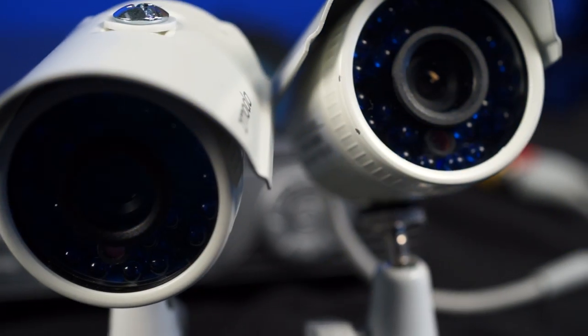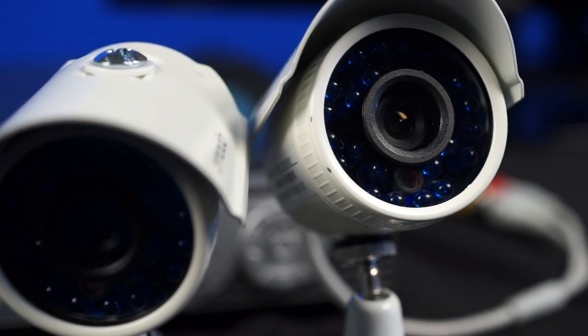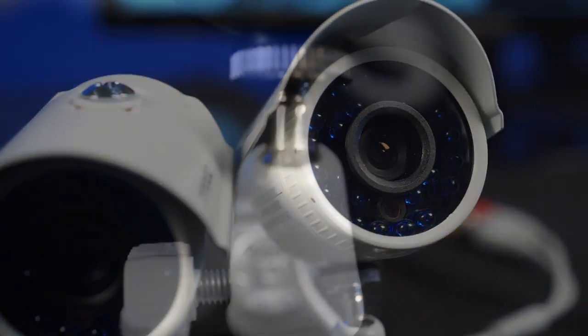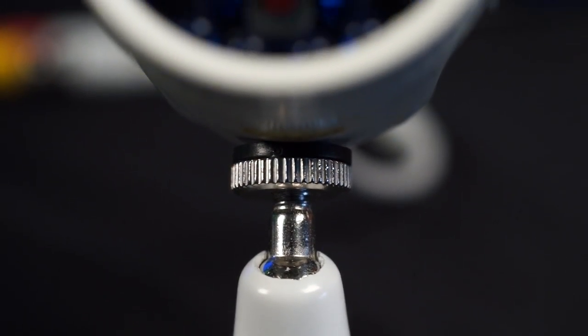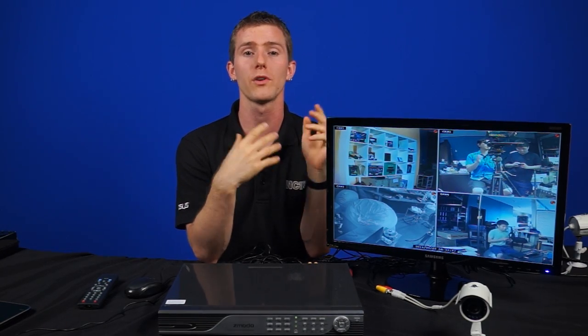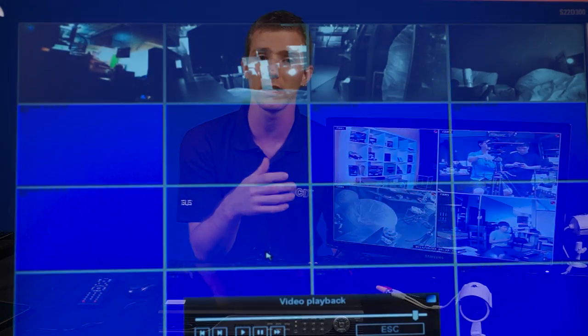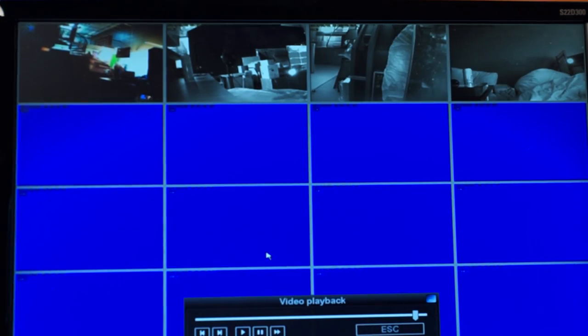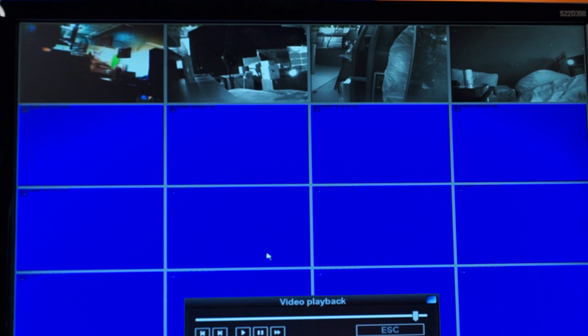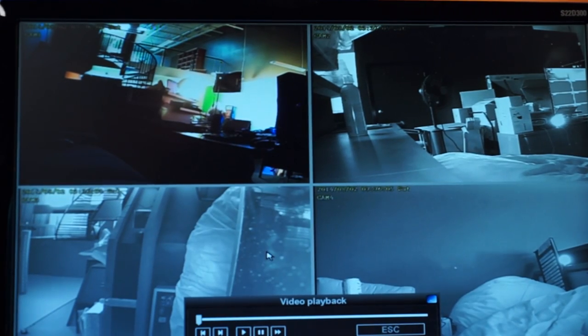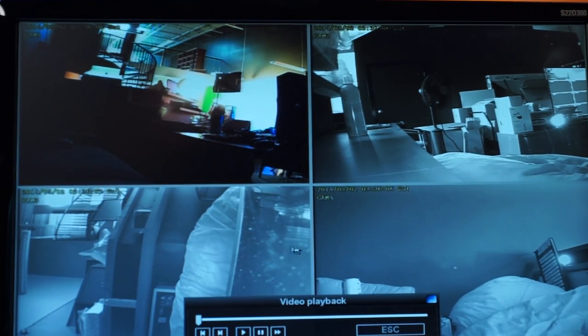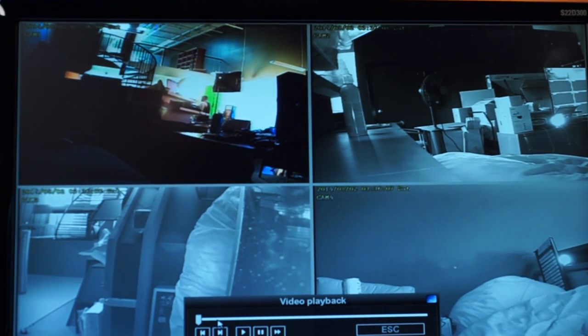There's a ton of power user features, which we're not going to get into, such as motion-triggered recording, alarm triggering, time scheduling, and you can display 1, 4, 9, 12, or even all 16 screens at once, but rather, we're going to focus on the hardware for now. Let's open this baby up.